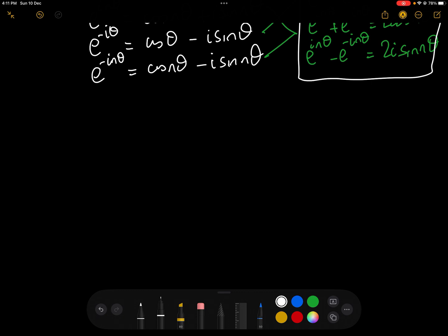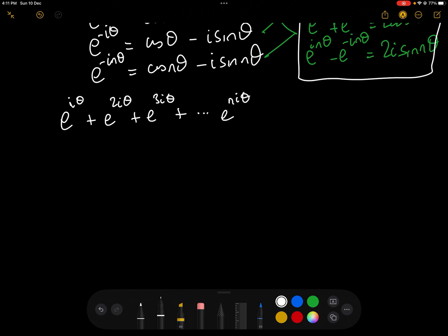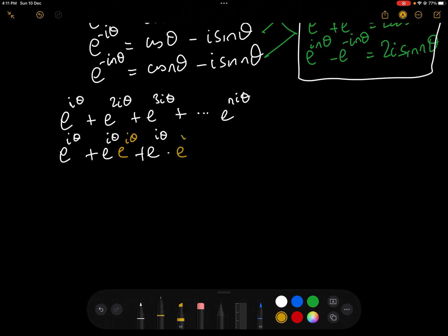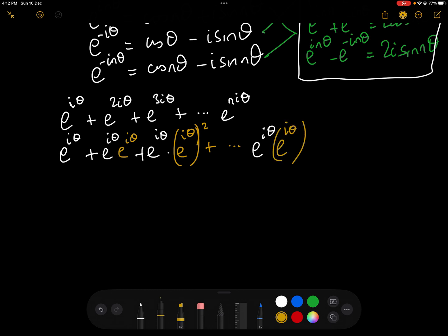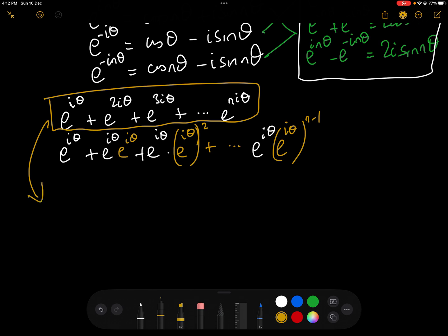To find the sums, we're going to look at the series e^(iθ) + e^(2iθ) + e^(3iθ) + ... + e^(niθ). I'm going to rewrite it slightly as e^(iθ) + e^(iθ)·e^(iθ) + e^(iθ)·(e^(iθ))² + ... + e^(iθ)·(e^(iθ))^(n−1). You'll see why I've written it in that form in a moment.